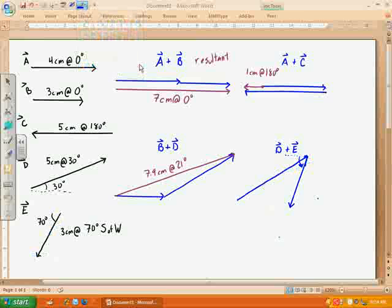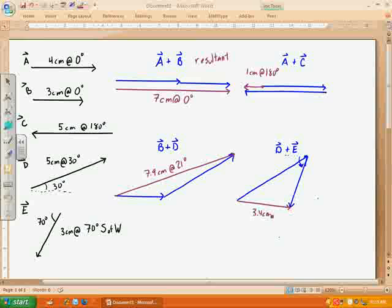Now we can measure, and it looks like it's going down just a little bit. There's my resultant vector, which is 3.4 centimeters. I need to measure the angle — using the protractor it looks like my angle is about 5 degrees, so at negative 5 degrees. We've added them together graphically. You can use your protractor to measure the angles and your ruler to measure the length of the resultant vectors. At some future time, I will teach you how to do it mathematically. Good luck.